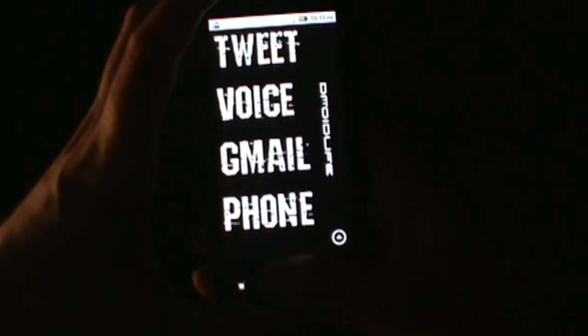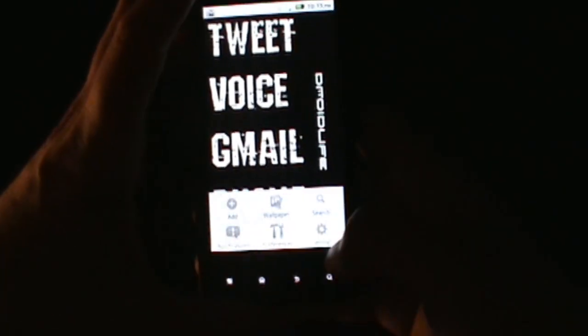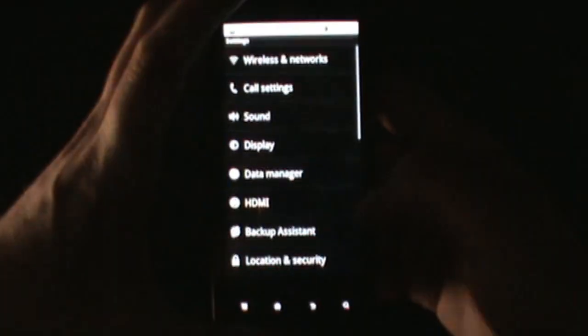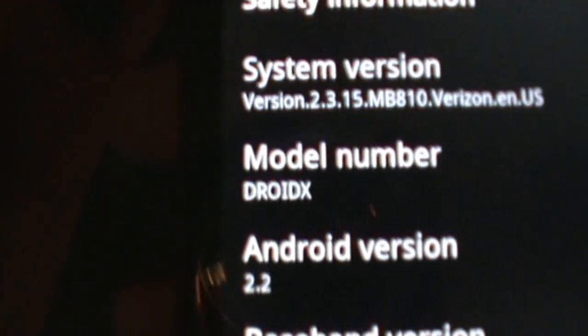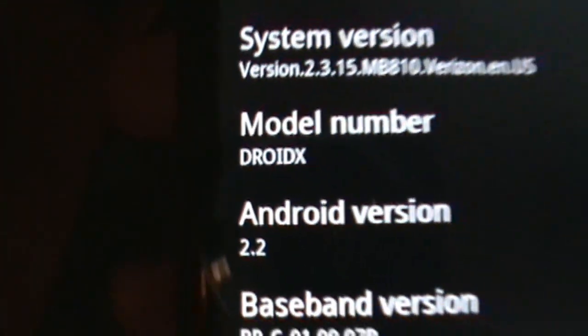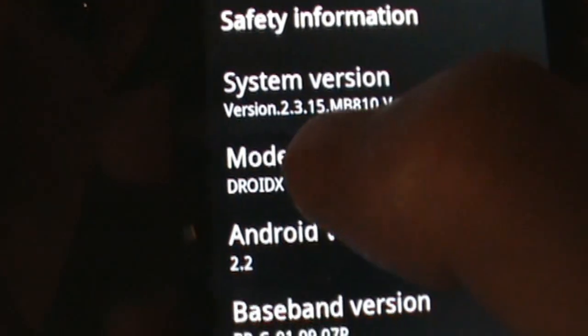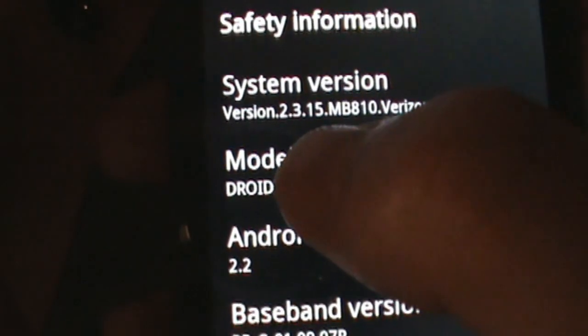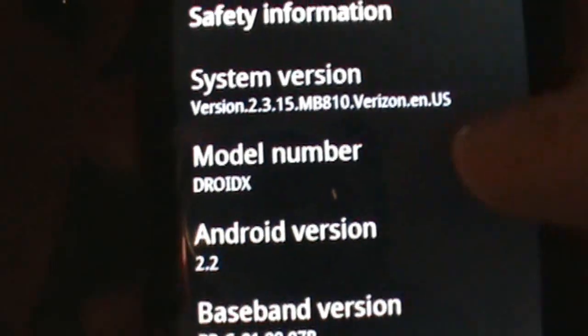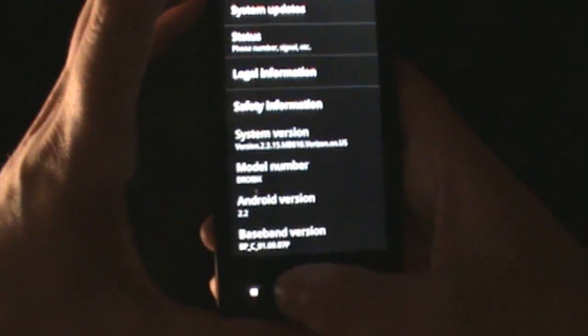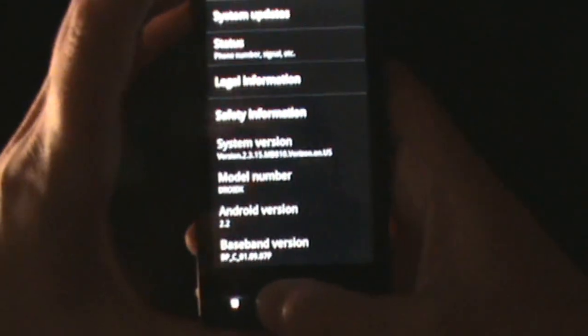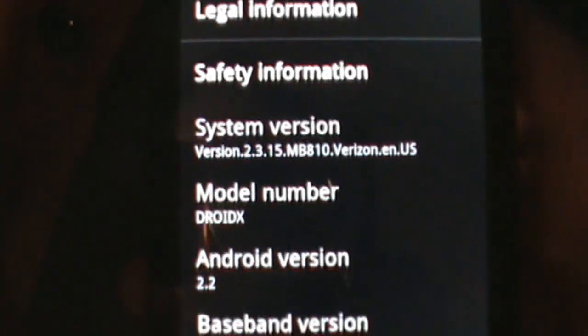Let's jump in and show you what you really care about and that is the about screen just to make sure that we really are on Droid X 2.2. You can see right there version 2.3.15 from Verizon - that's the official version. I'm not rooted, not hacked, that's official. I pulled it myself.